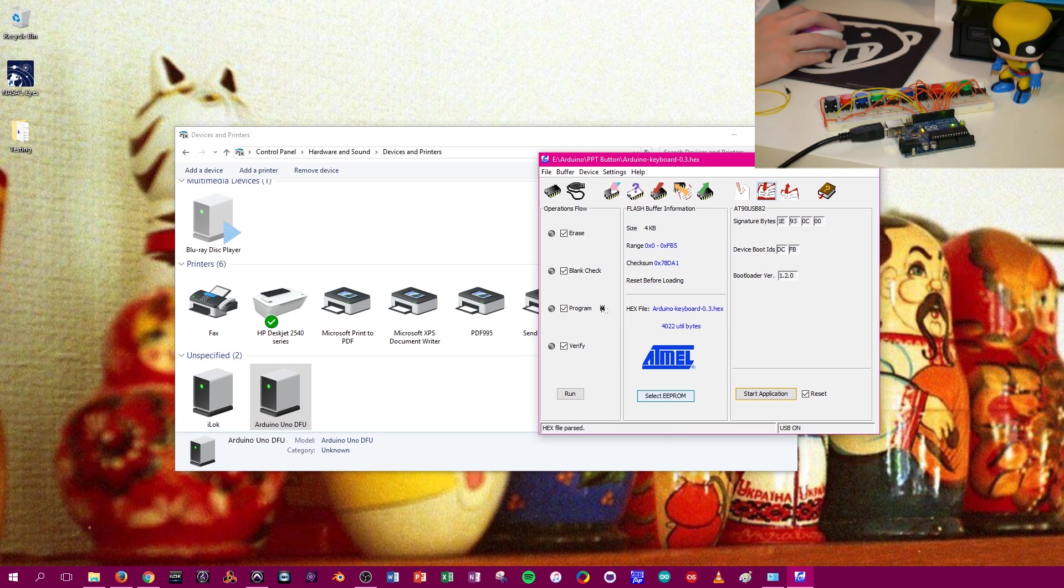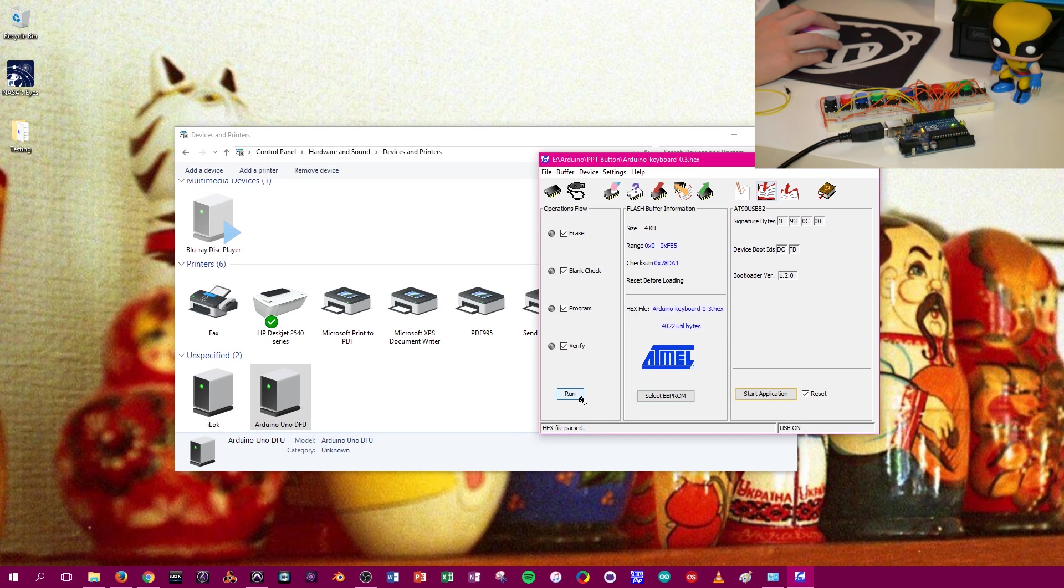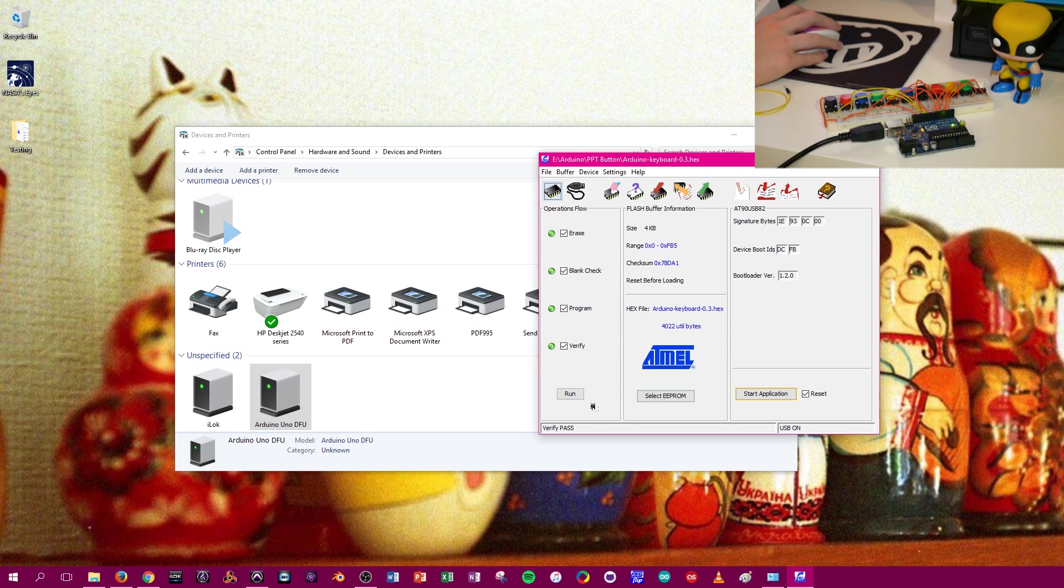So next, we're going to look at Operations Flow right here. You see it says Erase, Blank Check, Program, Verify. We're going to run this. And this is basically going to do a health check on the board to make sure everything's going to work properly loading the hex file. You see that was very quick. Everything checked out. So we have green lights.